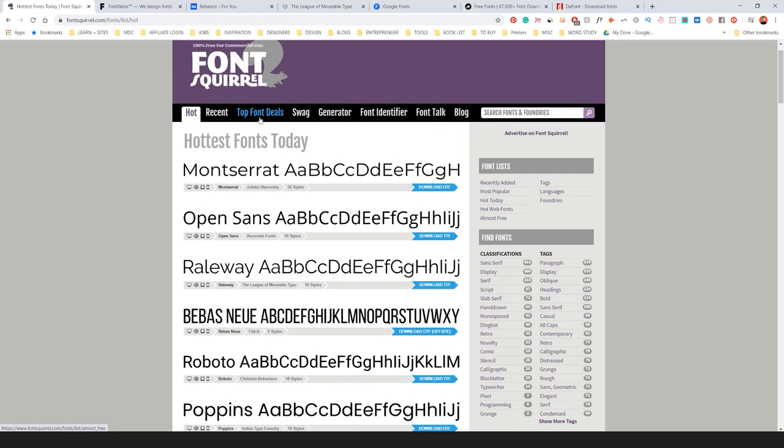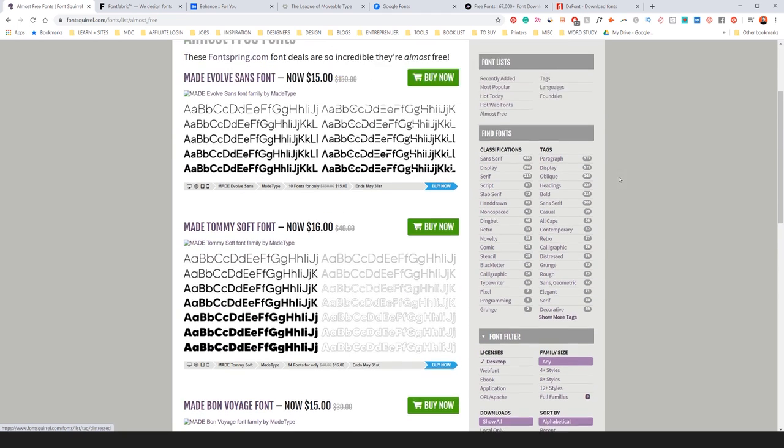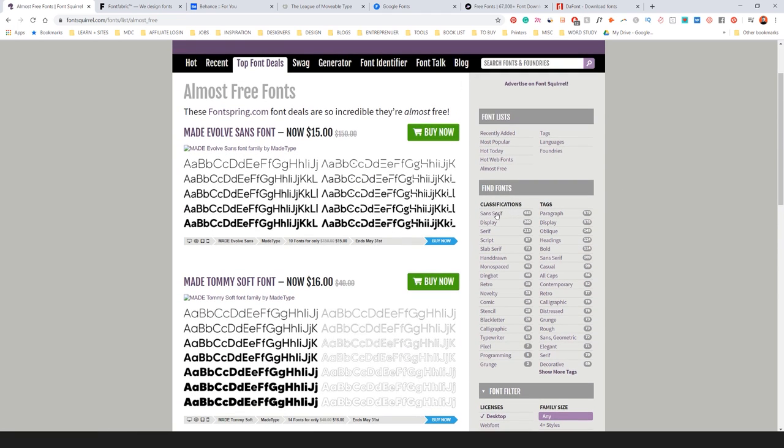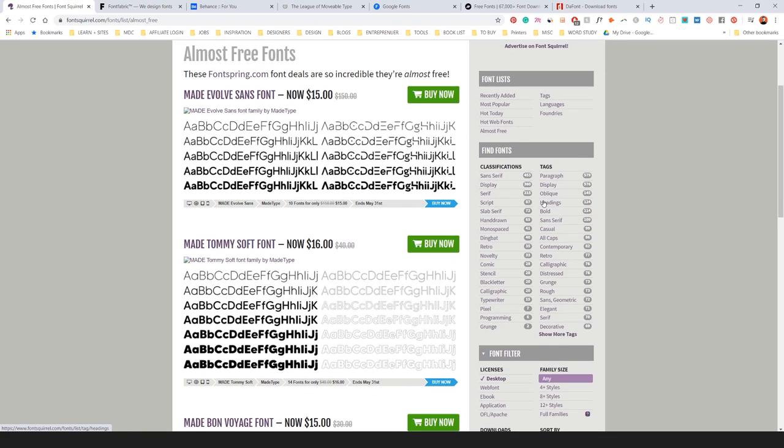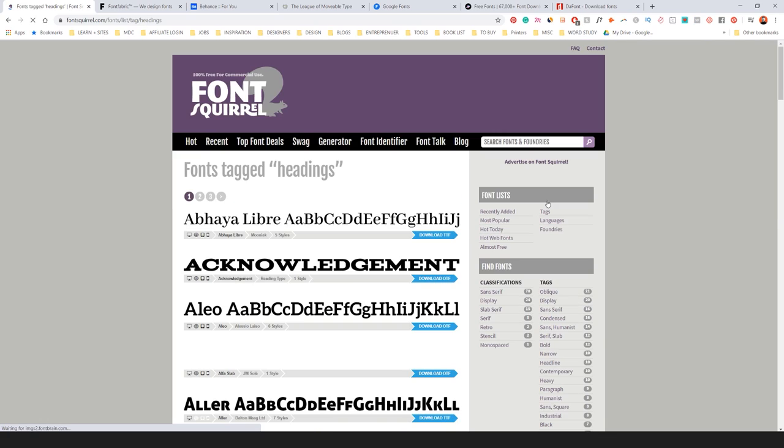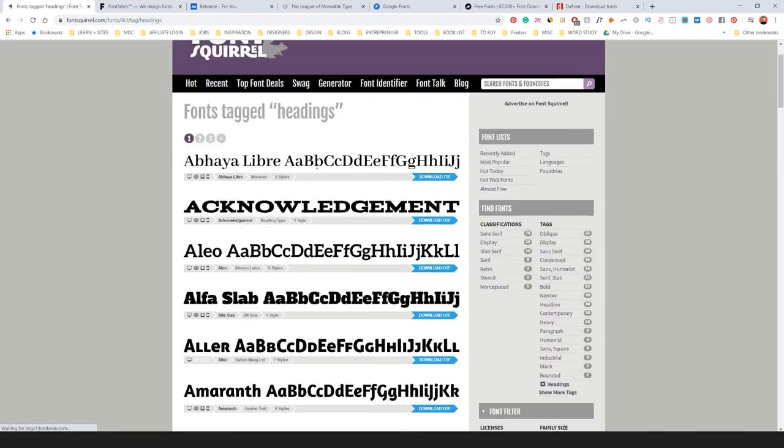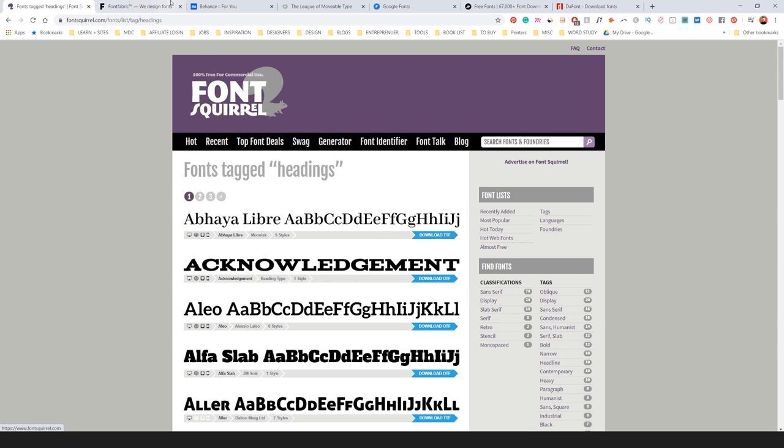They've got a font generator, font deals as well and a whole bunch of other stuff on the right side. You can do searches. So I can search for like heading fonts if I want and it's a really great site to start off with.